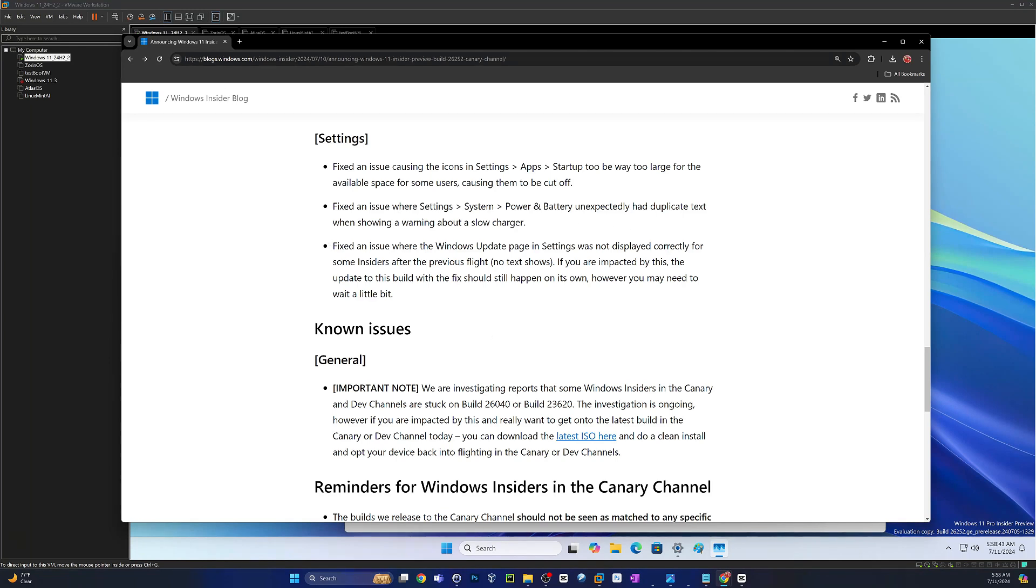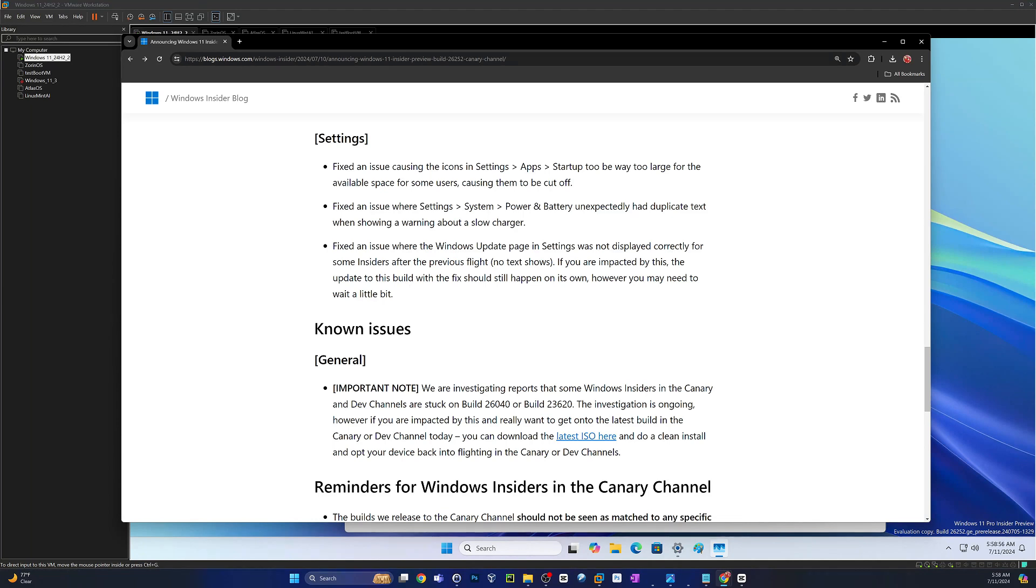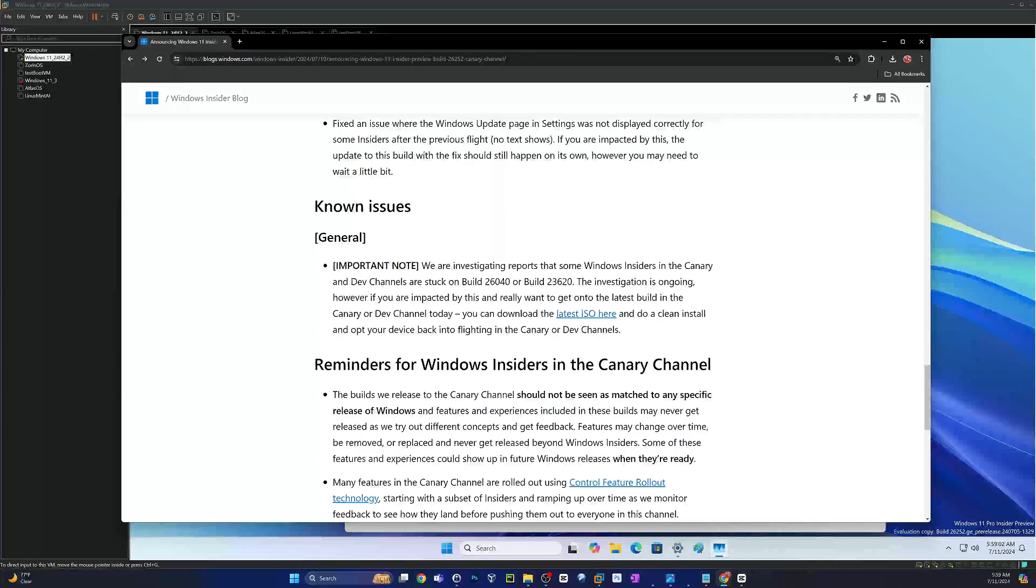Fixed an issue where the Windows update page and settings was not displayed correctly for some insiders after previous flight. No text would show up. If you were impacted by this, the update to this build with the fix should still happen on its own. However, you may need to wait a little.